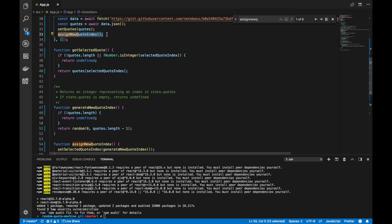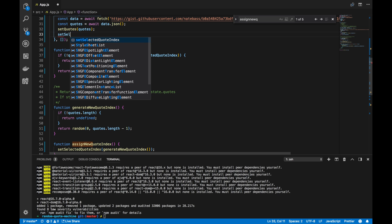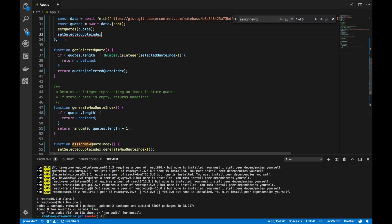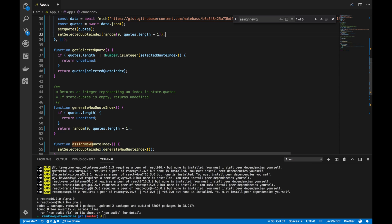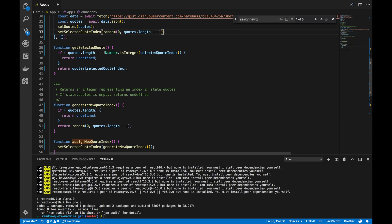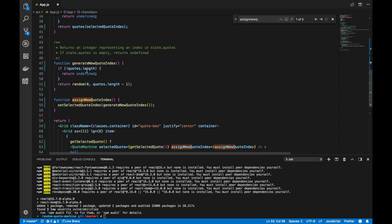So, instead of calling assignNewQuoteIndex here, I will actually set selectedQuoteIndex to a random index between 0 and the length of the quotes array, minus 1. So, that'll look like that. And everything else looks pretty good.